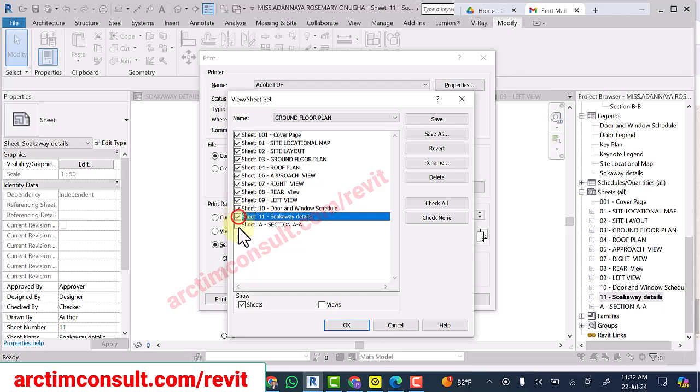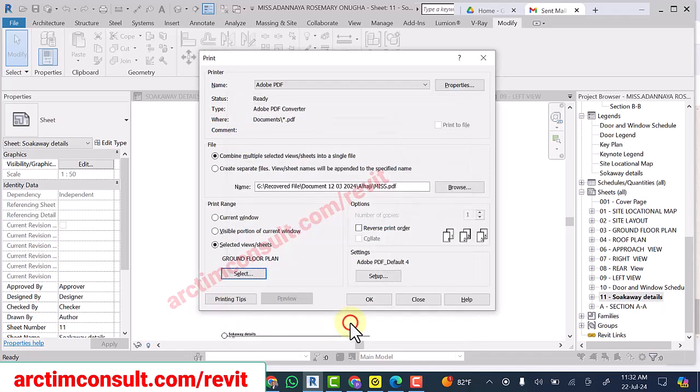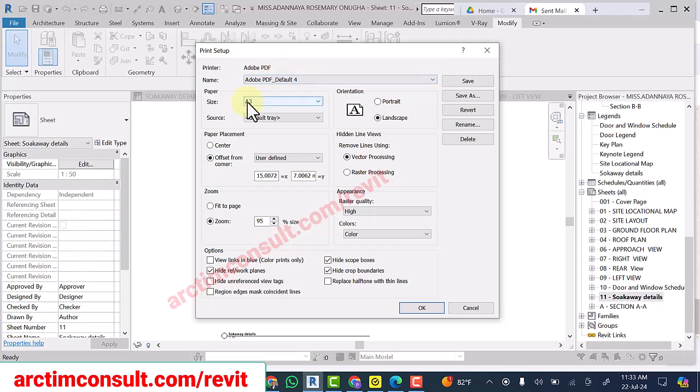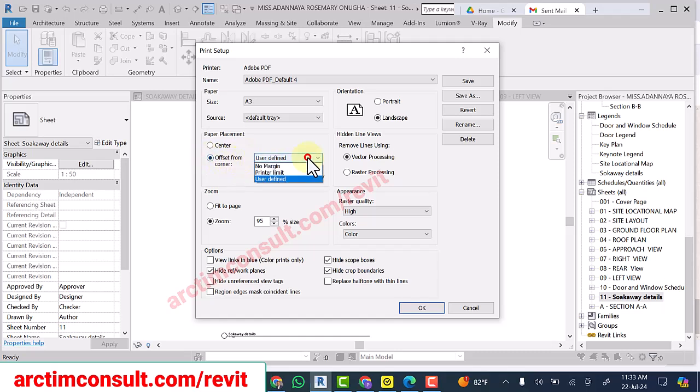I'm going to save these so that next time I want to use it, it becomes easier for me. As for the setup, you can see what I'm using in my setup: the size of the paper is A3, and the paper placement I select is offset from corner. I choose user-defined, then I type 15.0072, and here I have 7.0062.